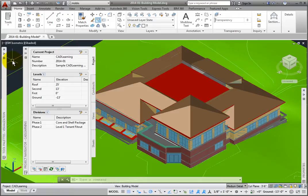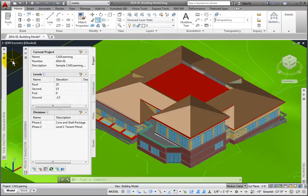In AutoCAD Architecture, we use projects to help organize our drawing files. Three of the benefits to projects are that they help manage our drawing folder structure, they help with externally referencing or xreffing files.